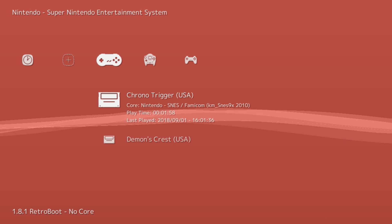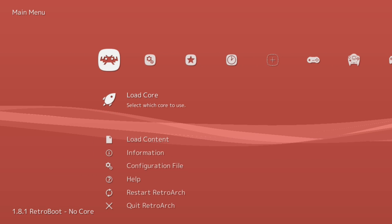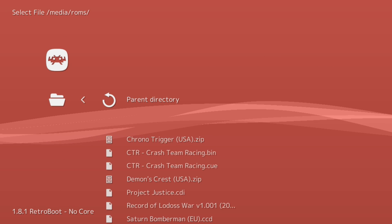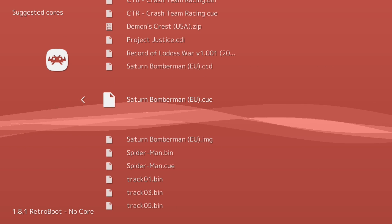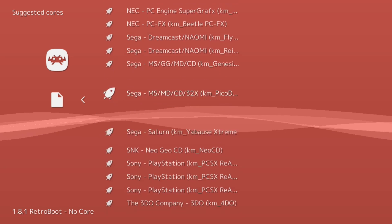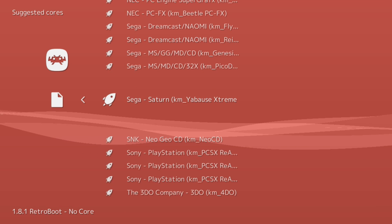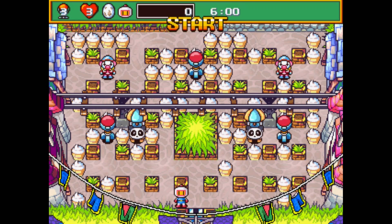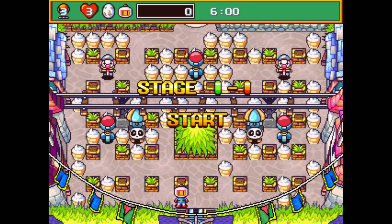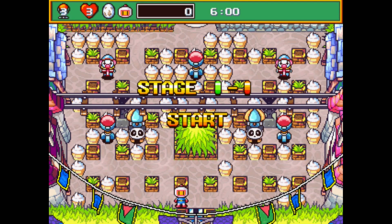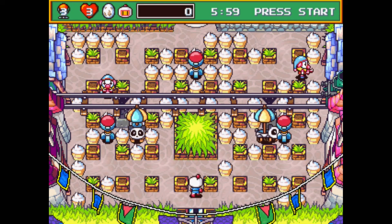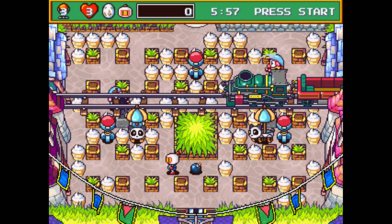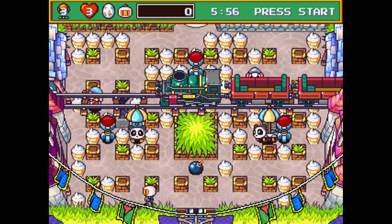And last but not least, let's take a look at our Saturn game. We didn't get a playlist for it, so we're going to have to manually load content here. I'm going to open up the CUE file for Saturn Bomberman. I'm going to go down to the KMFD Yabause Extreme core. And like I mentioned before, the hardware isn't all there to run these games really well, but KMFD Manic has done such a good job trying to optimize this core as much as he can. This is running way better than it ever had been before. Before we were getting maybe one or two frames per second, and now there are some games that are actually pretty playable.